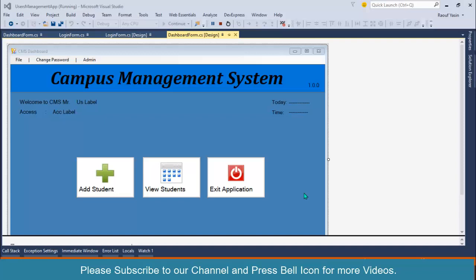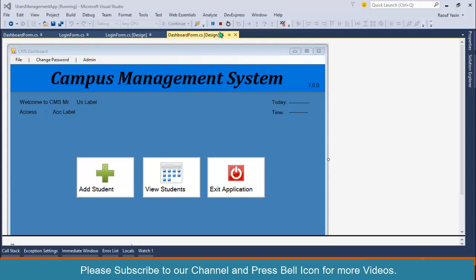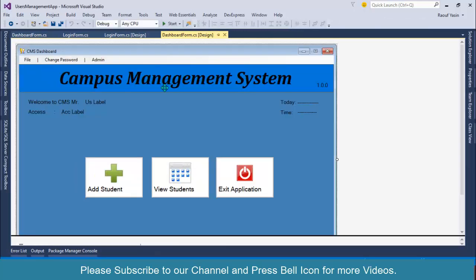Bismillahirrahmanirrahim, welcome to our channel. I am Rauf Yaseen and in this video we will design our change password form and we'll also write code so any logged in user can change password. Before proceeding, let me start the application.